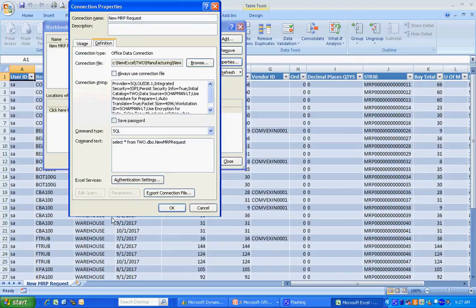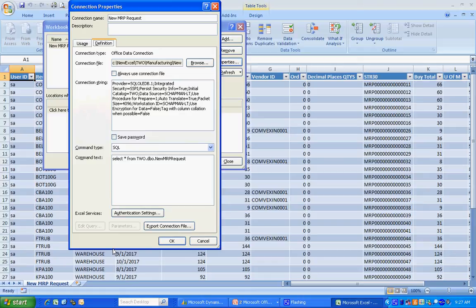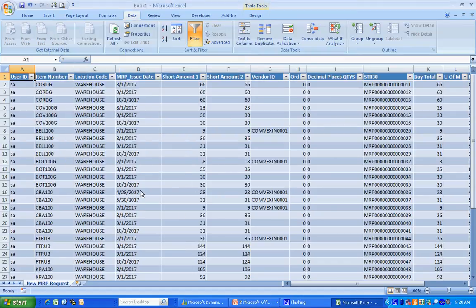So from a user standpoint, it makes it easy to connect to the data back in Dynamics GP. Once this connection is created, you can save it with the Excel report and use it over and over again. In fact, if you refresh the data, it's going to go back out to SQL Server and retrieve the data. Now, this is the easy way to do it.